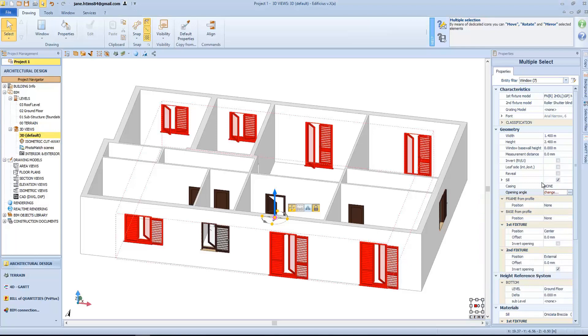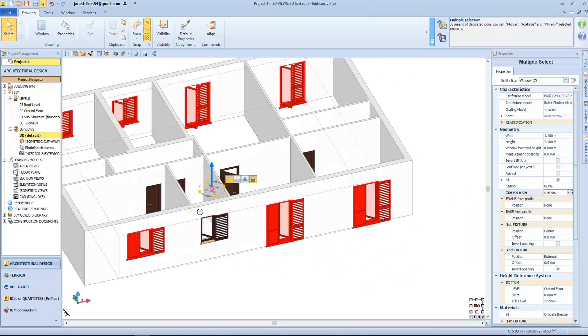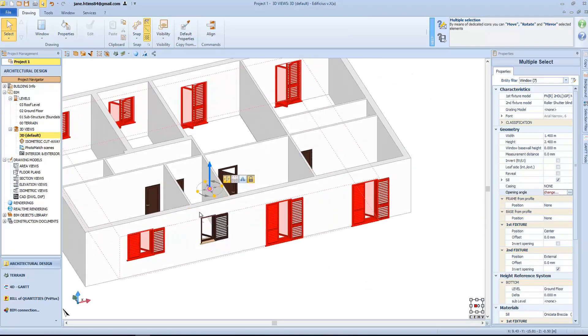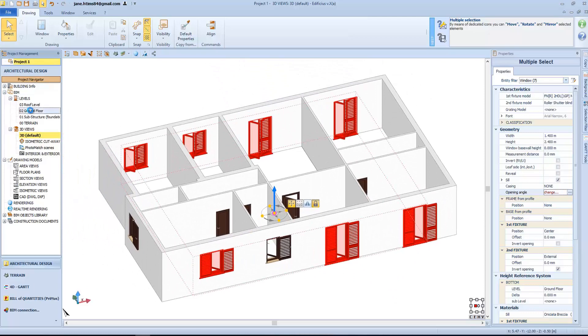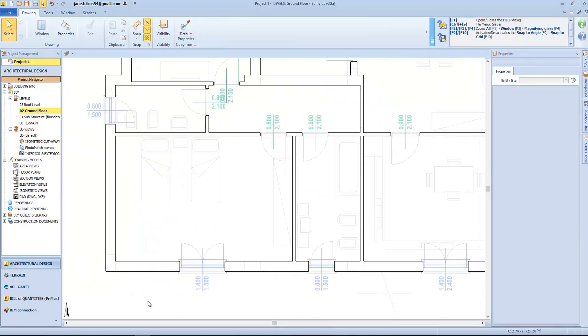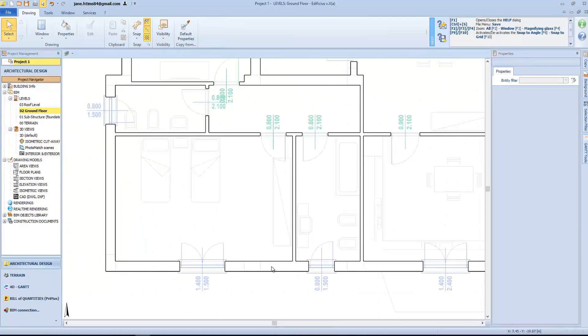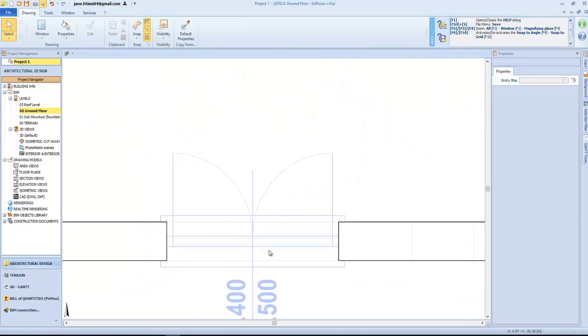By completing this stage, we will have created all the openings for the ground floor. Let's go back to the ground floor level, and see the last property relating to the windows.